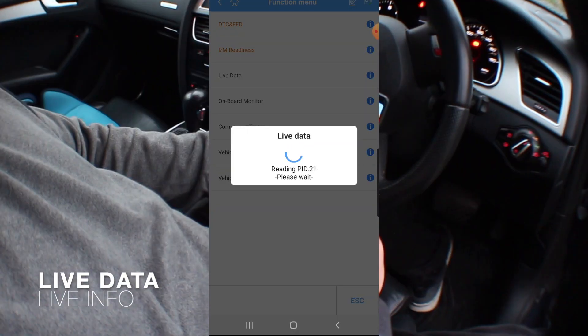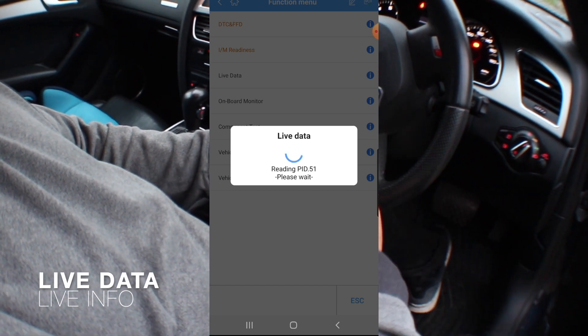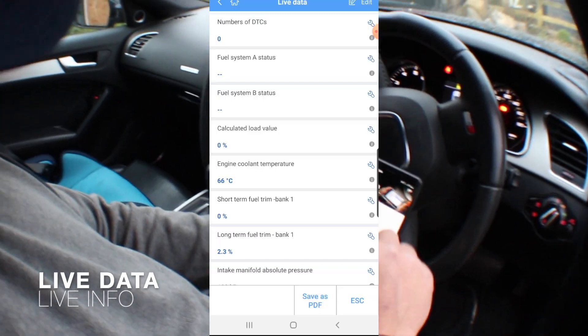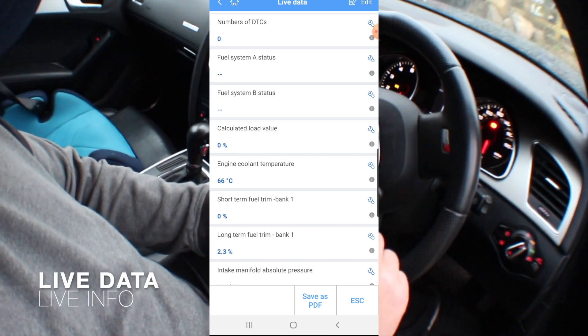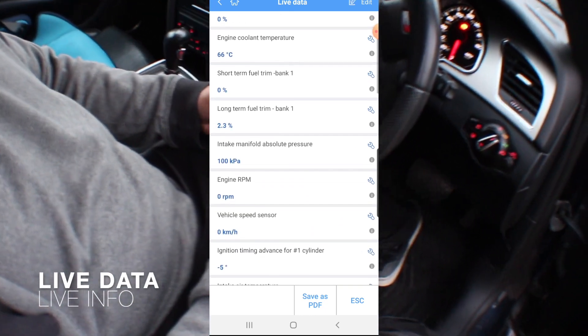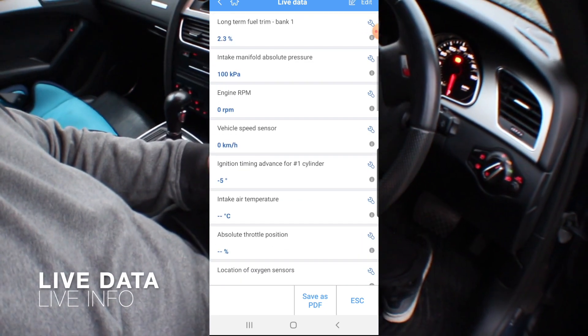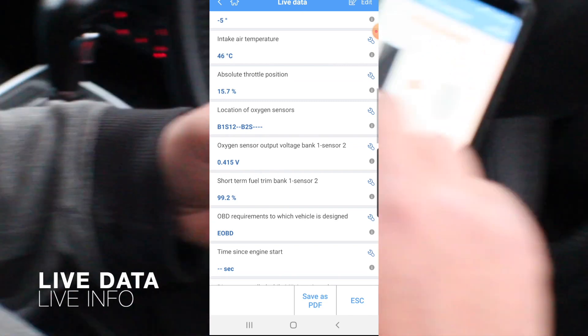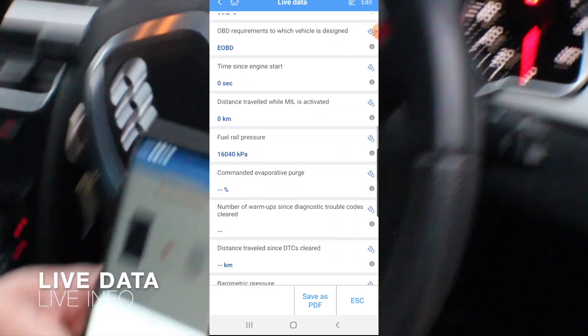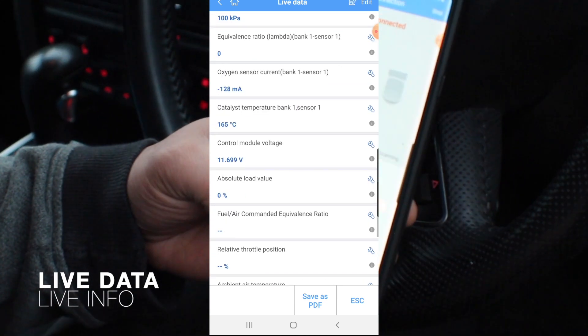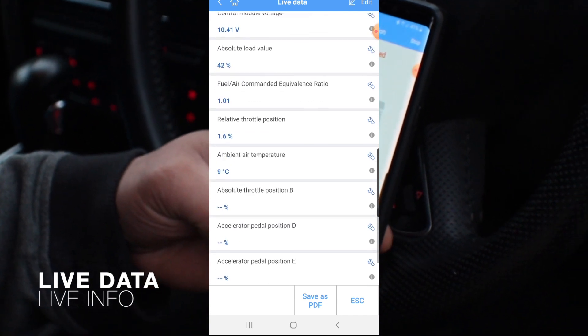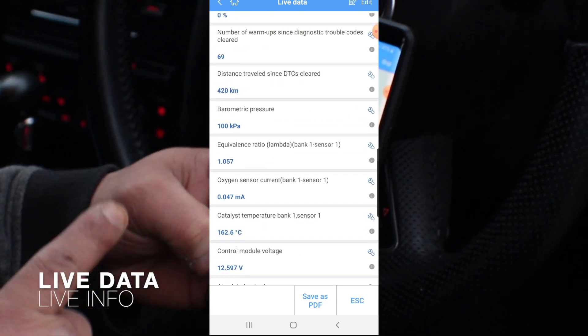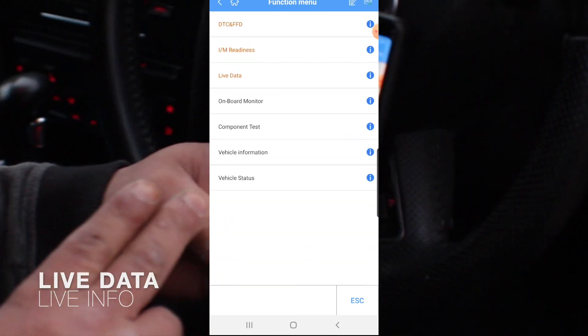So it automatically detected the vehicle and it's found what modules we can use. There's no DTC, engine coolant temperature, shortcut engine RPM, intake air temperature. If we turn it on the vehicle see if it finds anything more. It's got very limited live data for the vehicle.